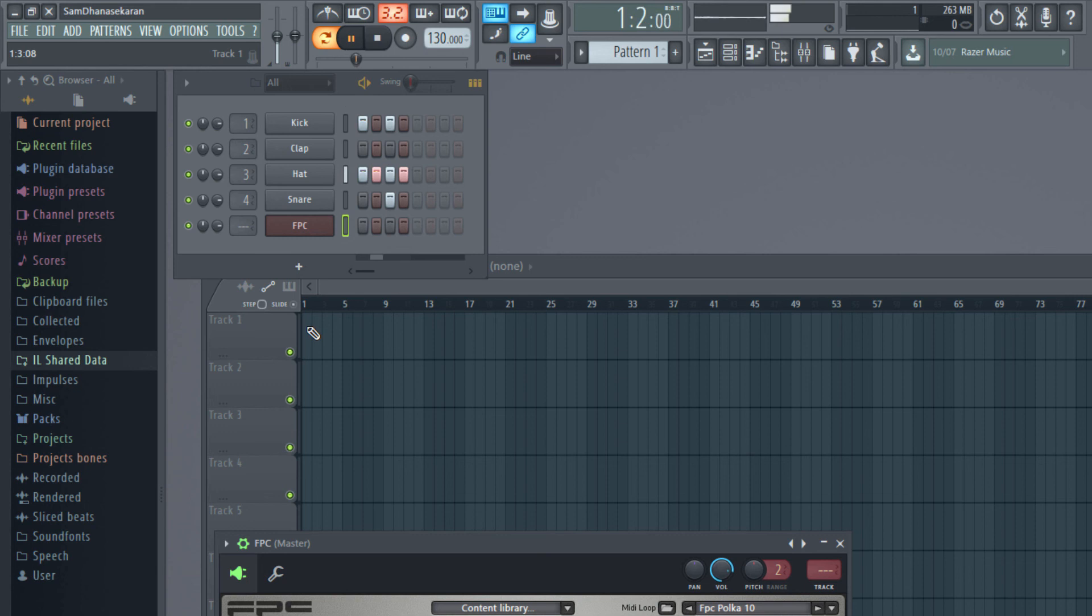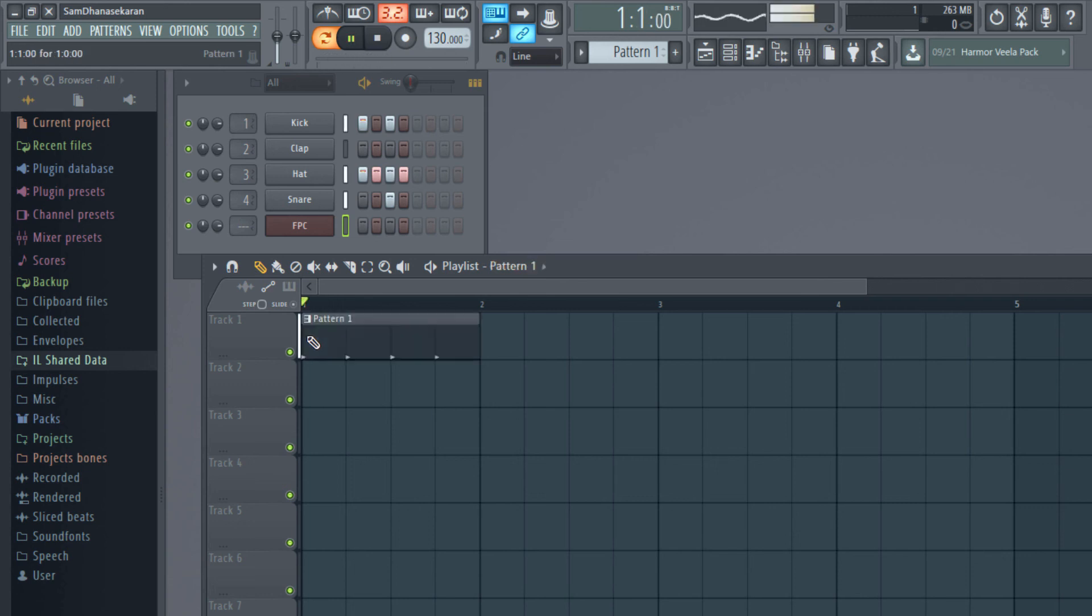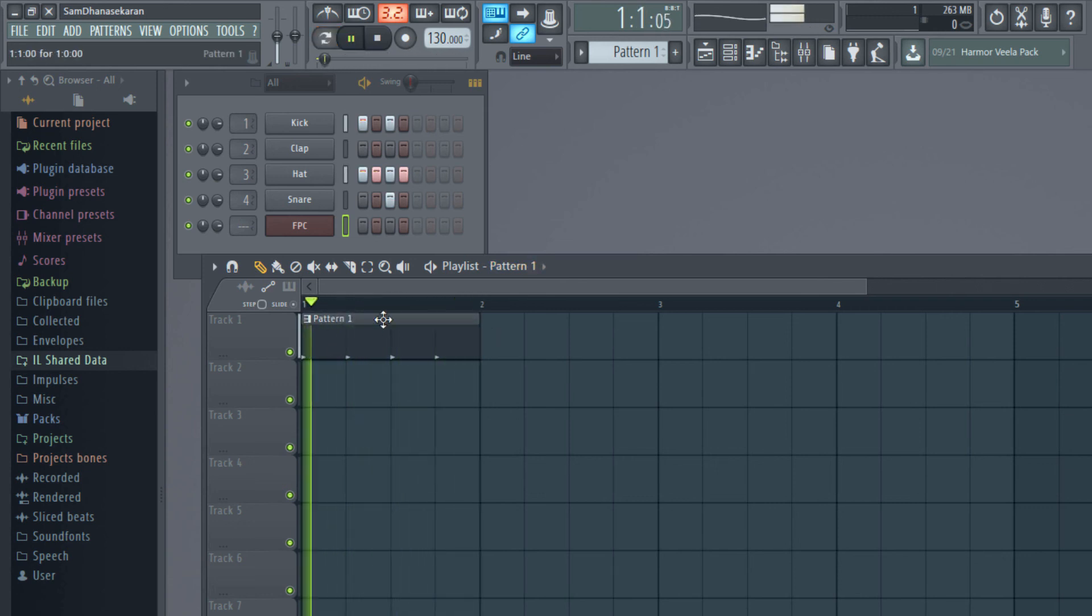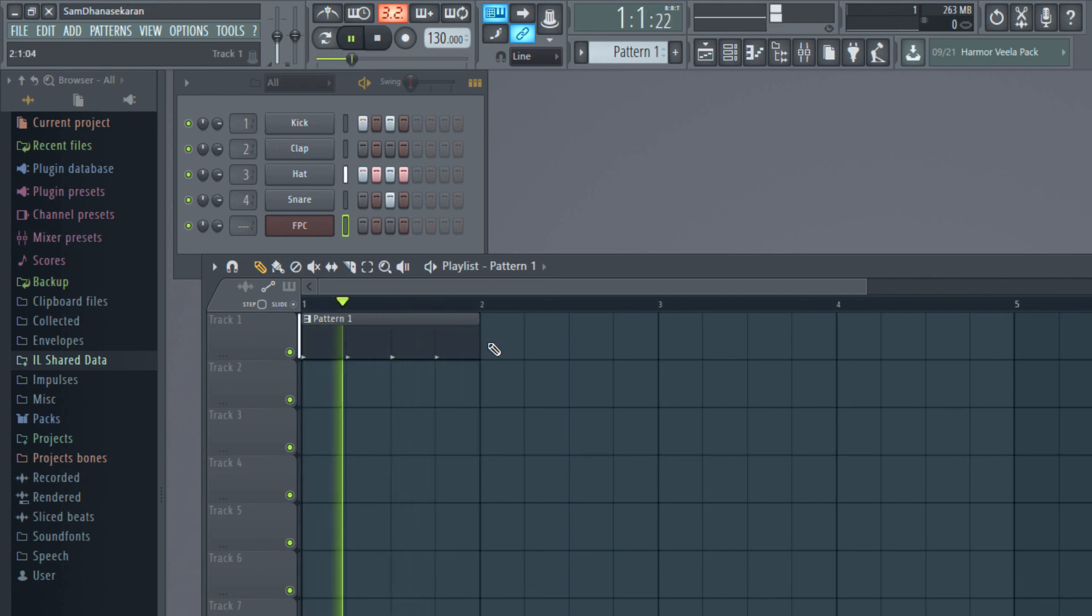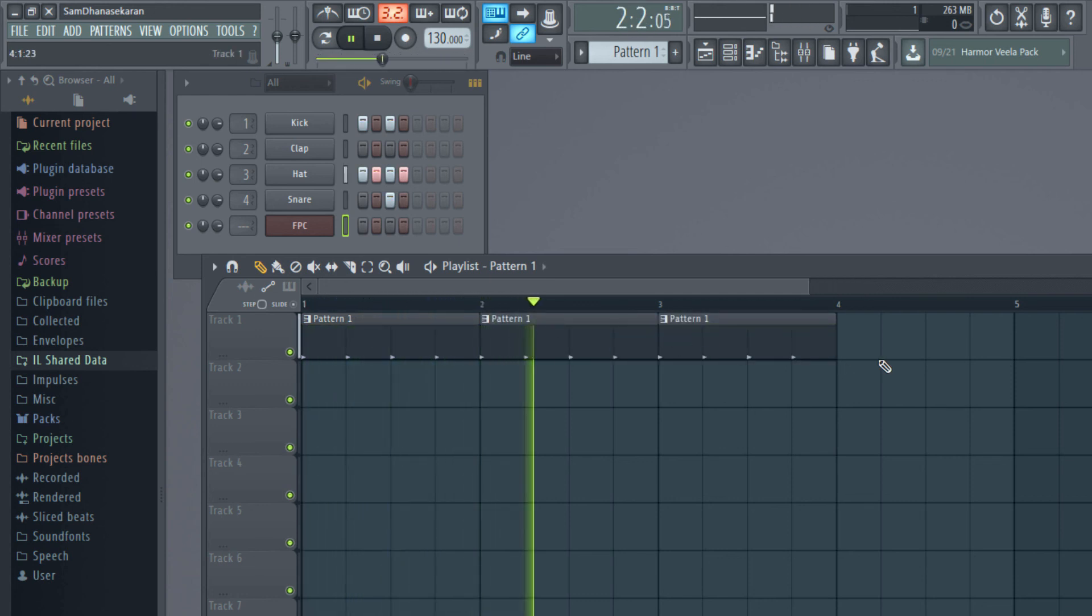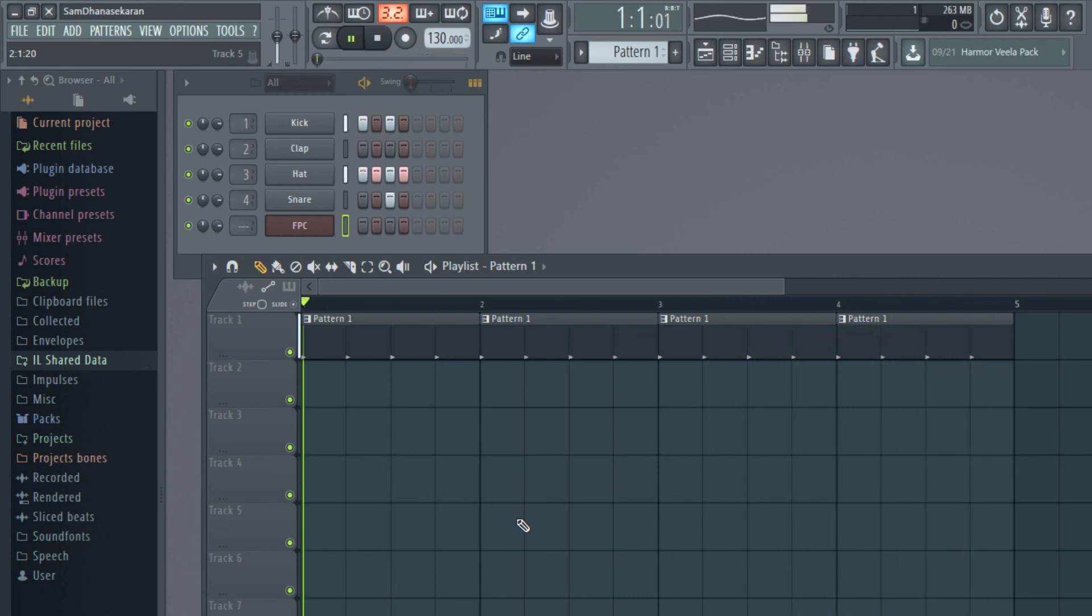So if I paste this in a playlist, it occupies one bar. And what is a bar? It has like four beats. So I can paste it again, paste it again, paste it again. So I have a pattern, rhythm pattern, that repeats.